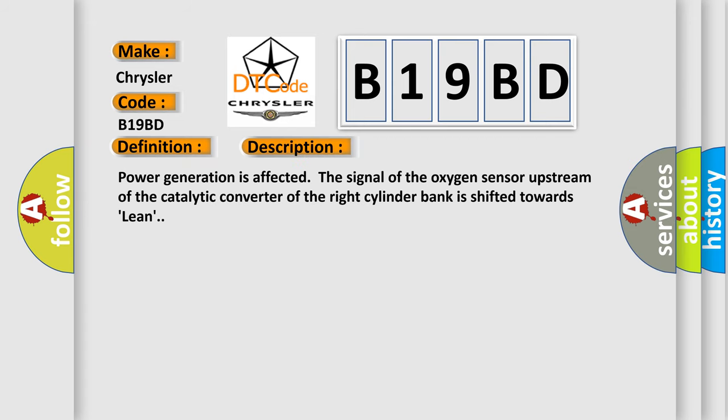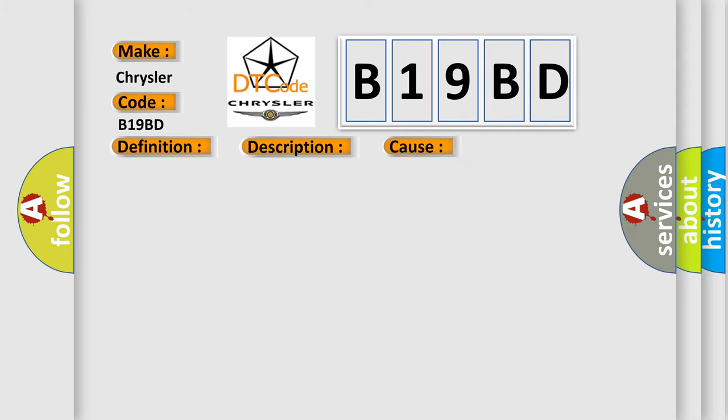Power generation is affected. The signal of the oxygen sensor upstream of the catalytic converter of the right cylinder bank is shifted towards lean. This diagnostic error occurs most often in these cases: leaks in exhaust system.